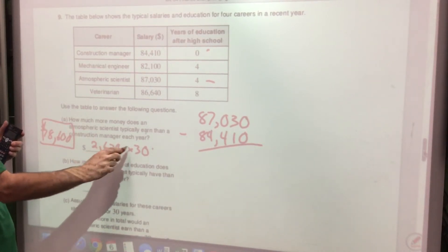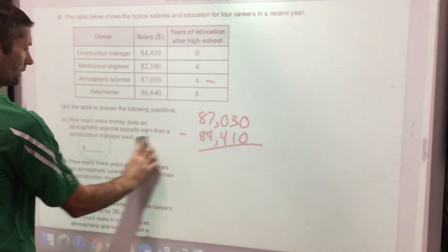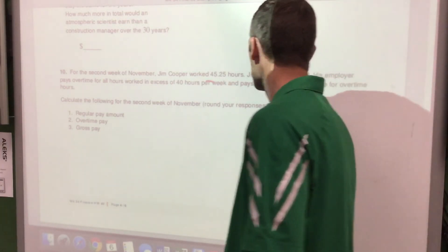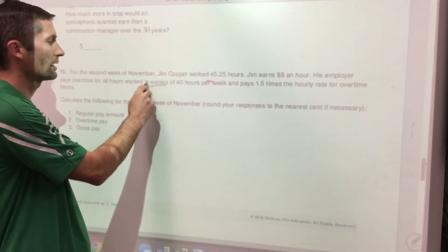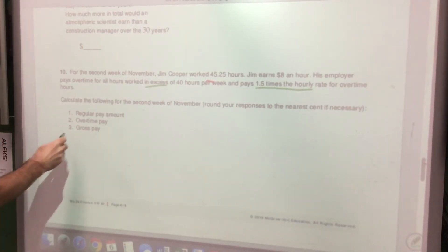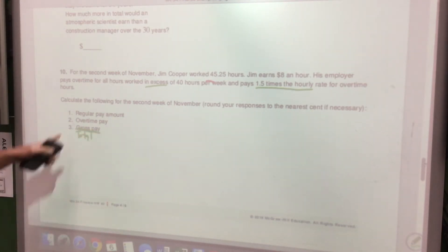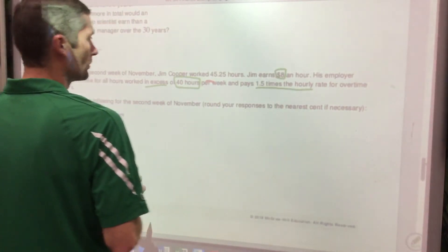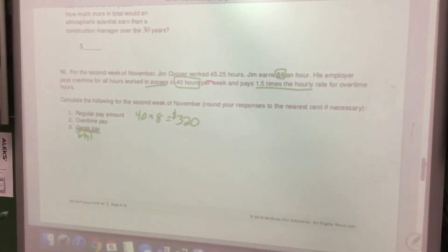Jim Cooper worked 45.25 hours in the second week of November. He earns $8 an hour, and his employer pays overtime — 1.5 times the hourly rate — for all hours over 40. Regular pay: 40 hours × $8 = $320.